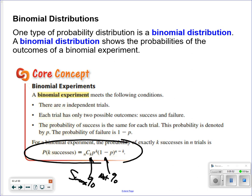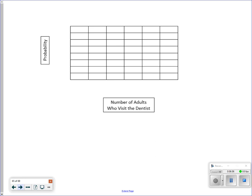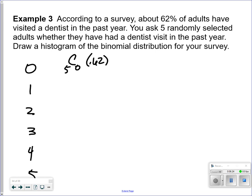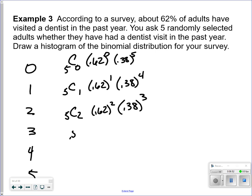According to a survey, 62% of adults have visited a dentist in the past year. You randomly select five adults and ask whether they've been to the dentist in the past year. Draw a histogram. So if I talk to five people, maybe nobody has been to the dentist — or one, two, three, four, or all five. Those two exponents — success and failure — have to add up to the total number of people. The success rate is 0.62 and failure is 0.38.